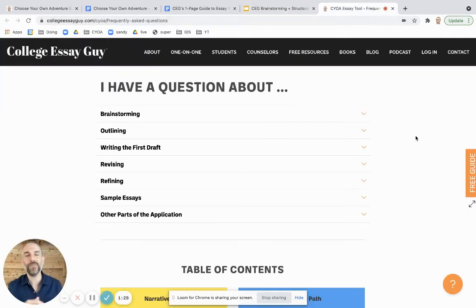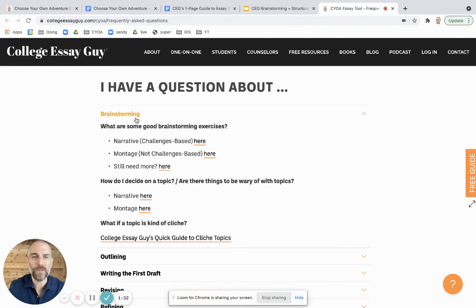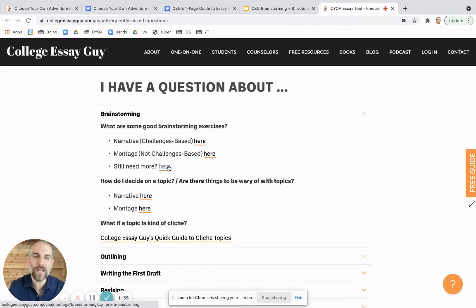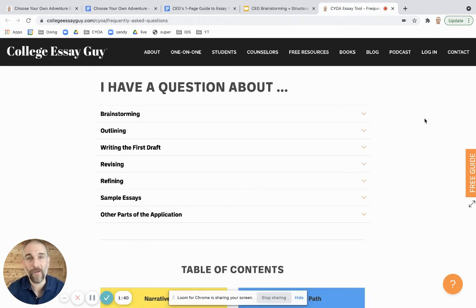In terms of navigating it, if students are trying to answer a certain question about, say, brainstorming — like, what are some good exercises? — I've got links to pretty much any part of the tool, which covers pretty much any question a student or a counselor would have.